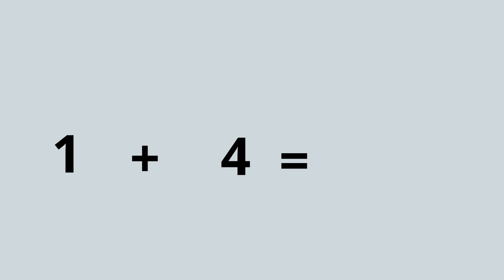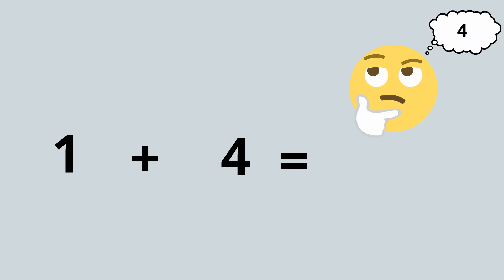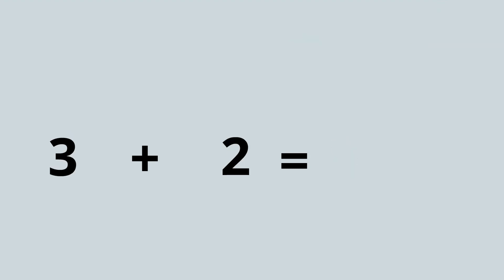You could use your fingers to help. Four is bigger than one, so if I put four in my head then I'm going to count on one finger: four, five. Easy!